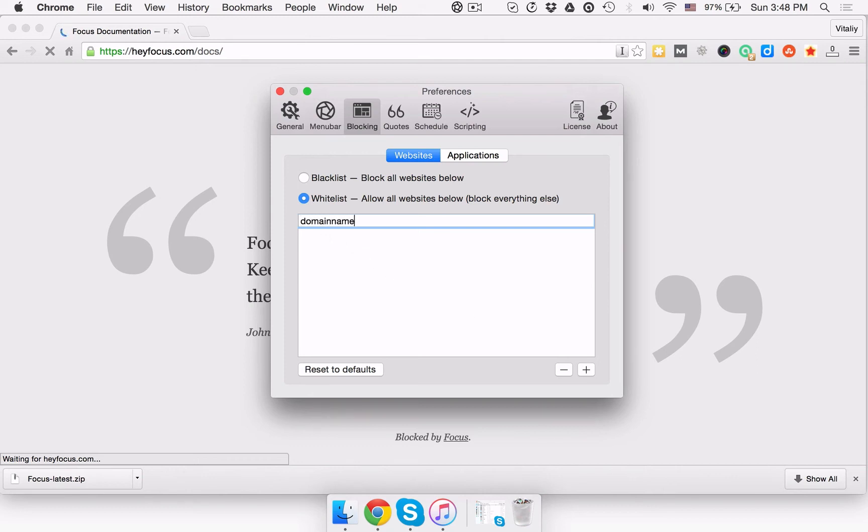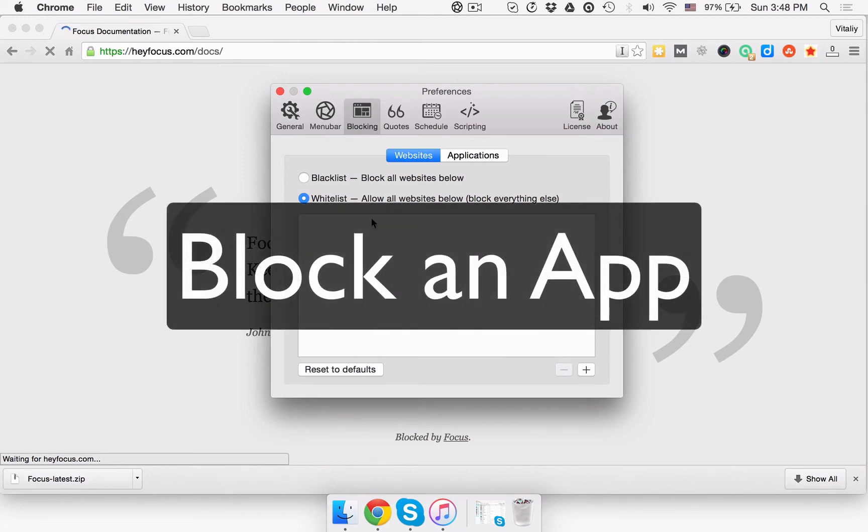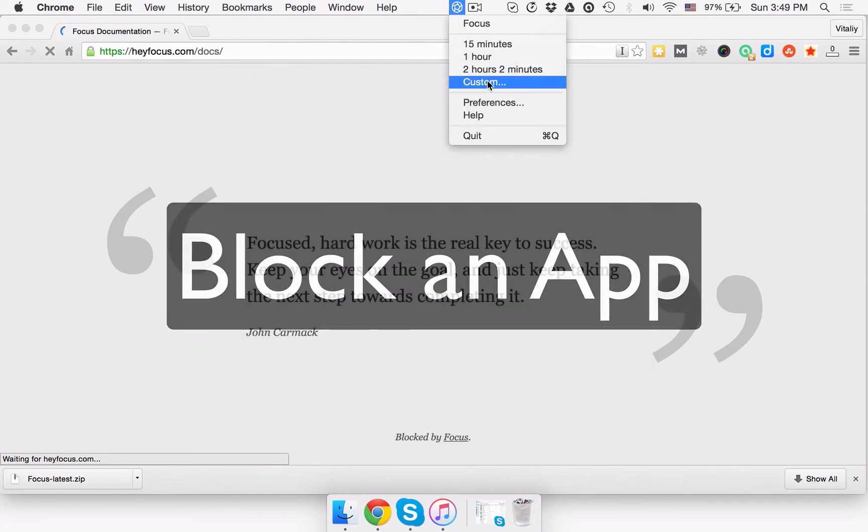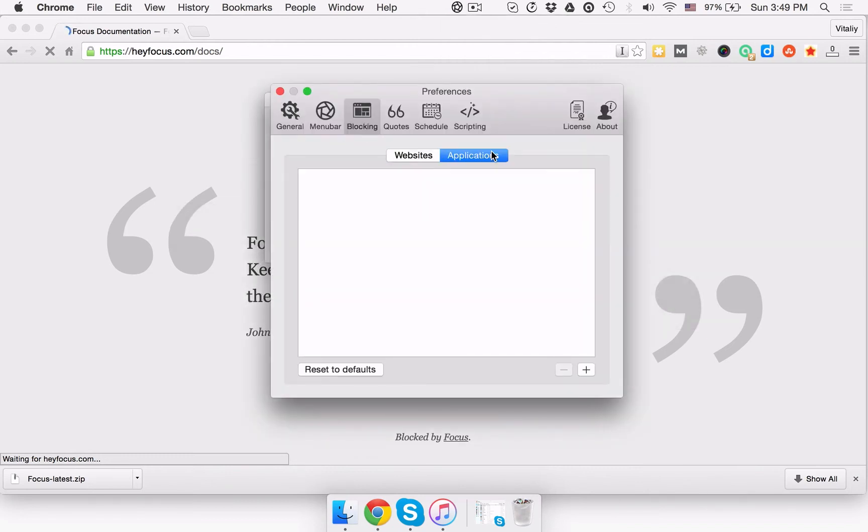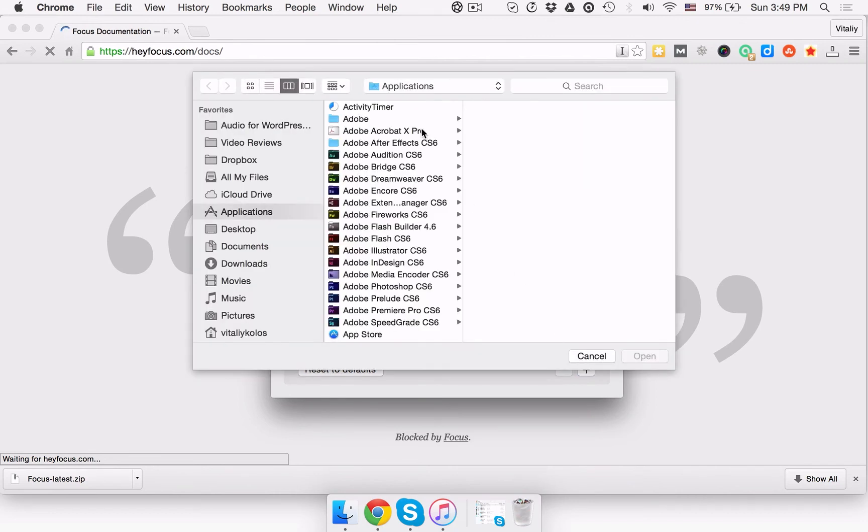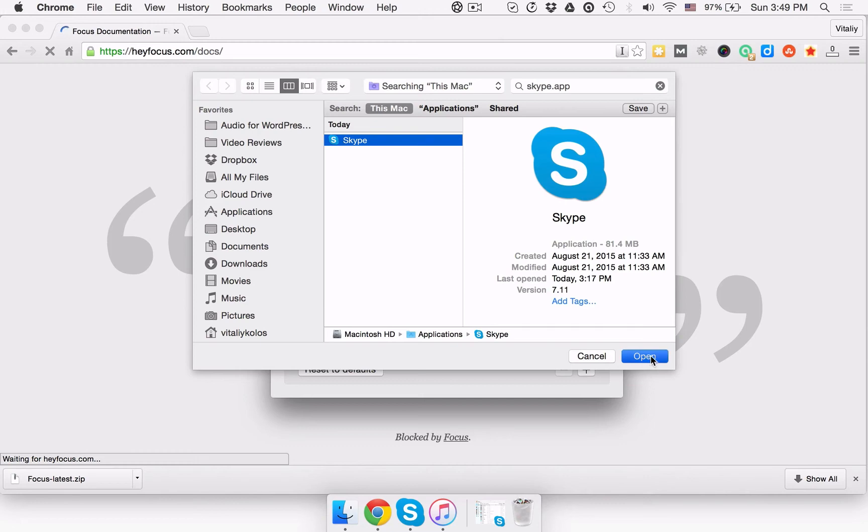If you want to block an app, for example Skype, click the Focus icon in the menu bar, select Preferences, and pick the Blocking tab. Then click the Applications tab and click the plus sign to add an app you'd like to block.